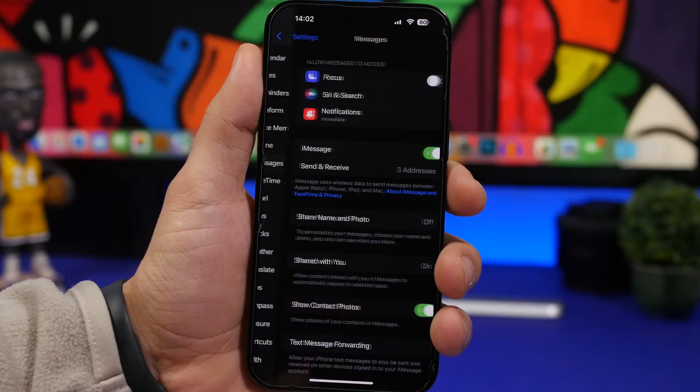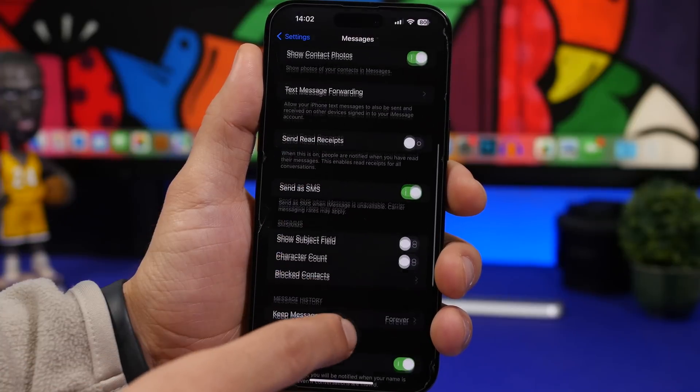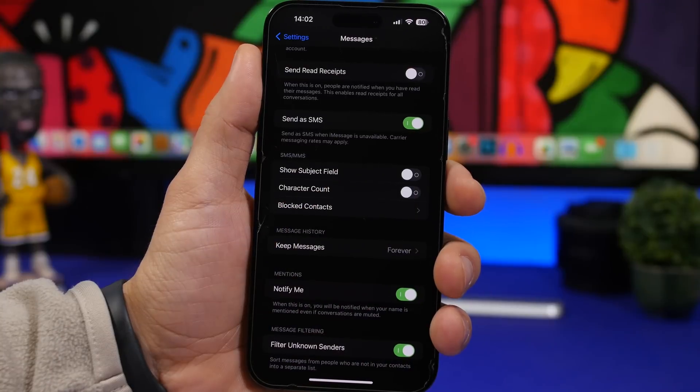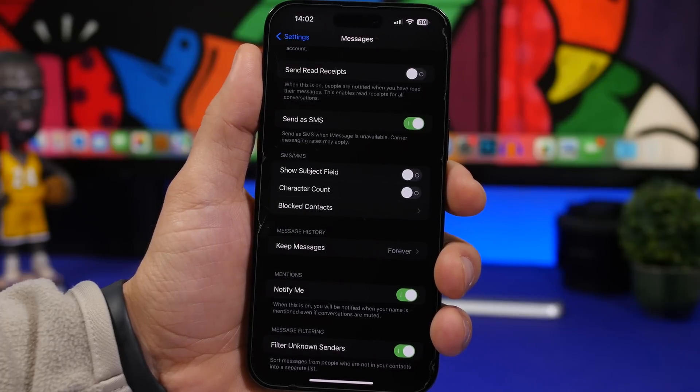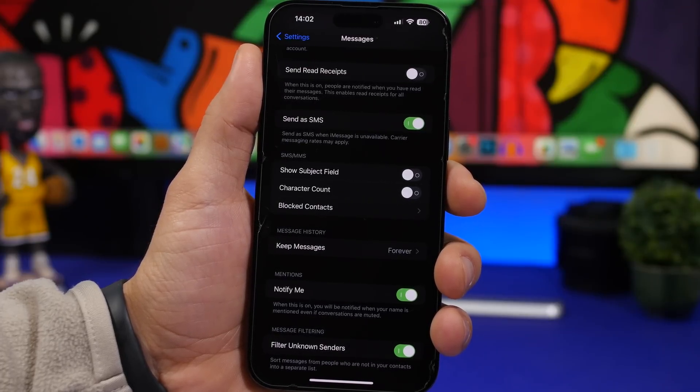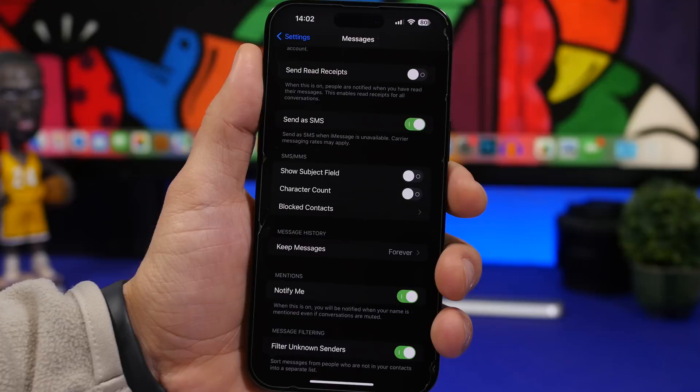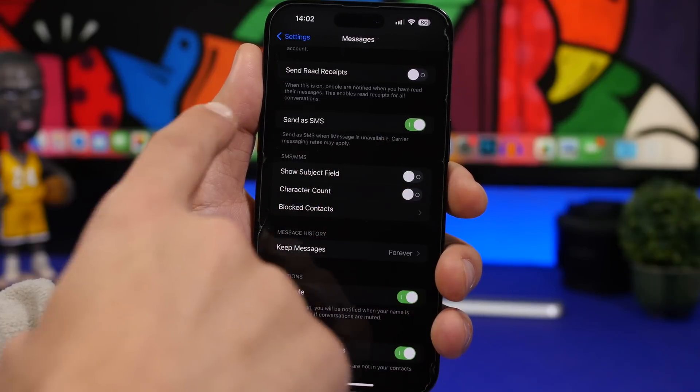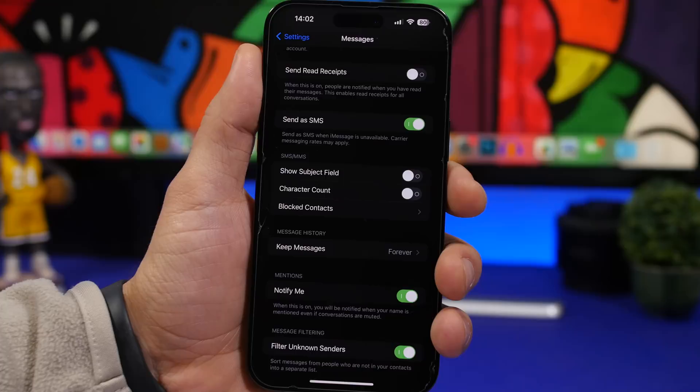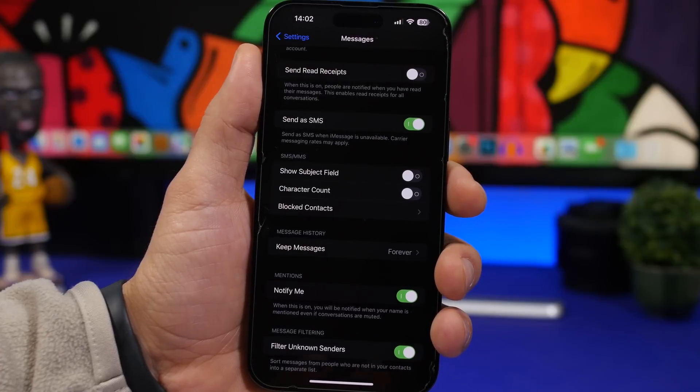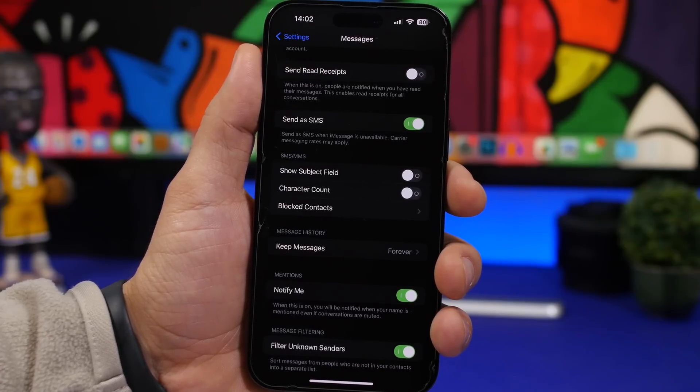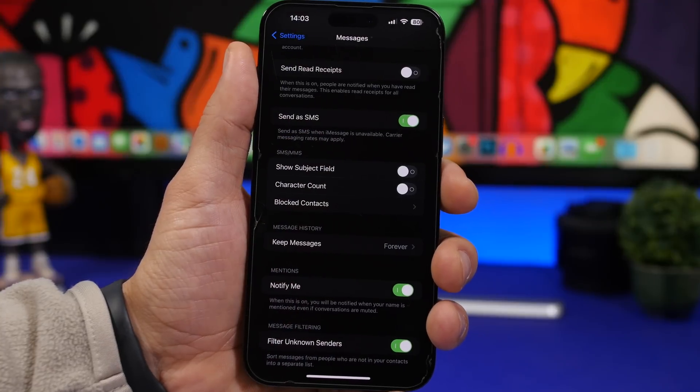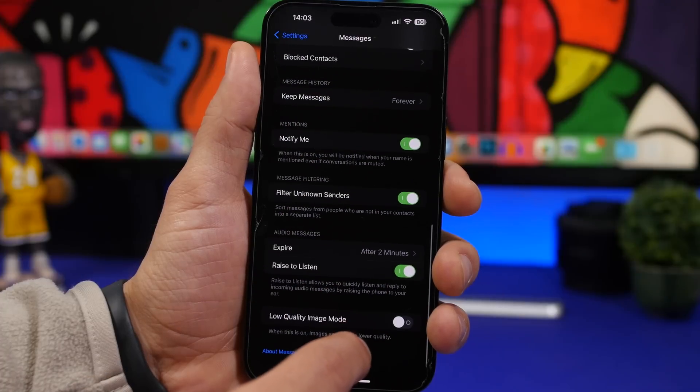Really important one here under Messages. When you go to Messages, scroll all the way down, and you will have an option to send as SMS. What this will do is that when iMessage is not available, it will actually send it as an SMS. Of course, there are charges to this. Here it says carrier messaging rates may apply based on your plan or whatever you have there. But when iMessage is not available, you can still send it as an SMS.